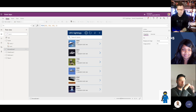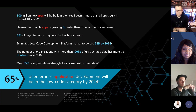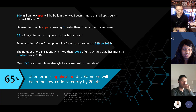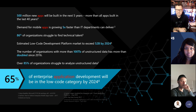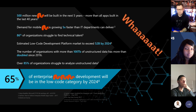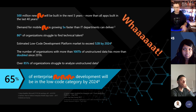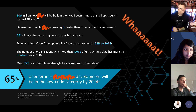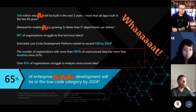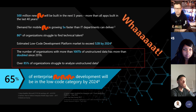This slide was presented by Microsoft around 2020. Microsoft were obsessed with apps at the time, but actually we make solutions, not just apps. The key point that stood out: the number of organizations with more than 100 terabytes of unstructured data has doubled since 2016. That's enormous. Over 85% of them struggle to analyze that unstructured data — so they're not even analyzing it properly.